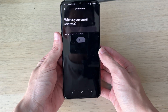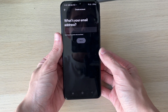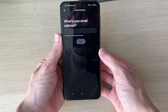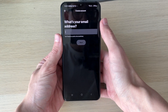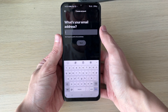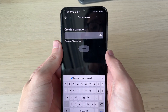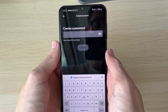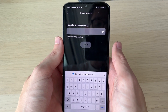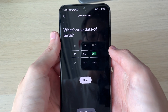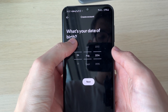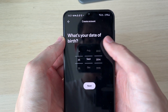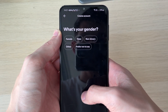First of all, you need to enter your email address. After you've done that, you then need to create a password — make it secure. After you've done that, you then need to select your date of birth, and then you can click on next.